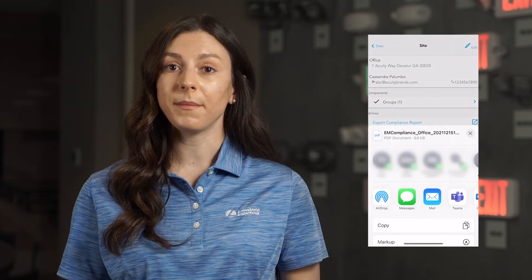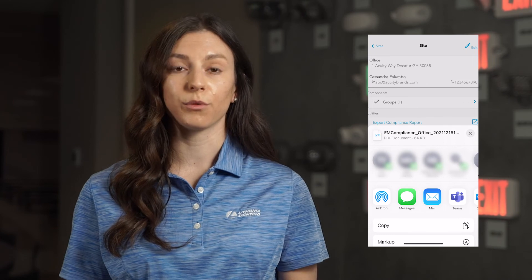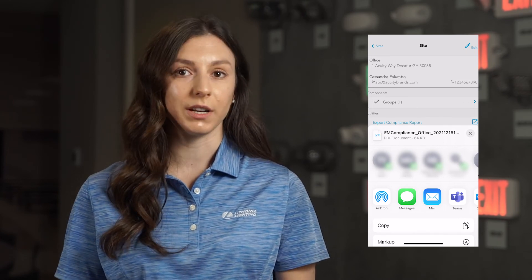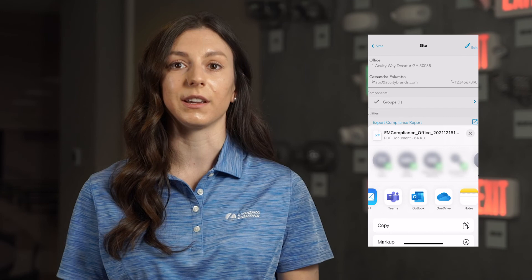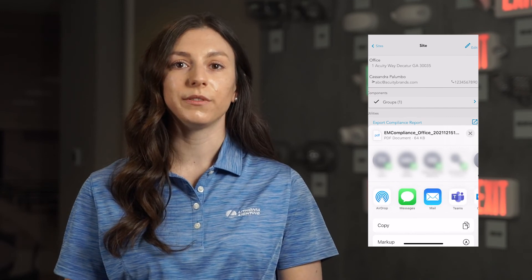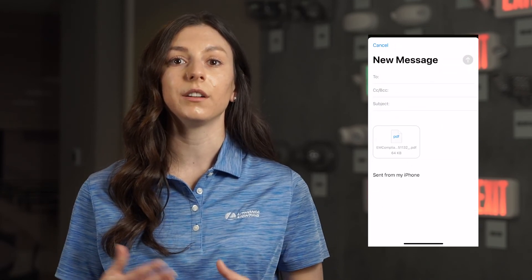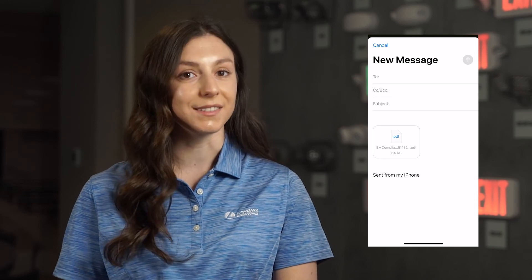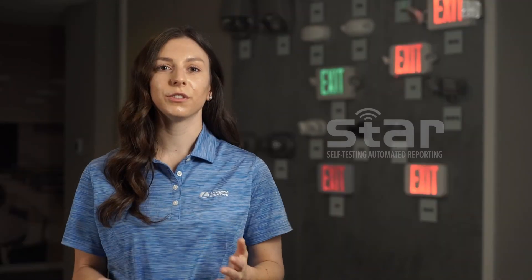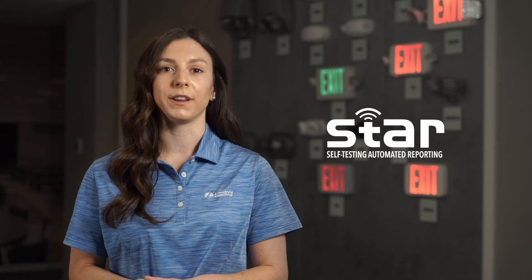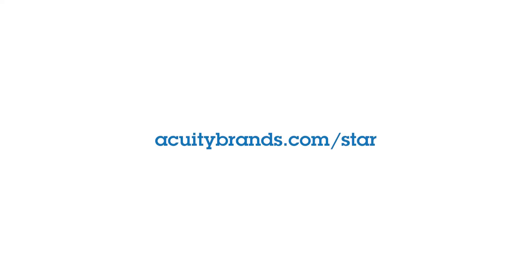On the resulting site screen, select Export Compliance Report at the bottom. The STAR app will automatically generate the full report in PDF format, which includes all STAR-enabled devices in all groups for the selected site. Using your mobile device's system tools, select the desired contacts and delivery method for the generated report and send. To learn more about STAR, self-testing and automated reporting in the enabled products, go to acuitybrands.com.